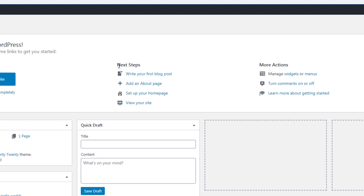Just after that, at the center, you have a Next Steps section. This section provides links to various areas within WordPress. If you click on the first link, it will navigate you to the blog post where you can create your first blog post. Using the second link, you can create your About Us page. The third link will help you set up your homepage. And by clicking on View Your Site, you can actually see your site.